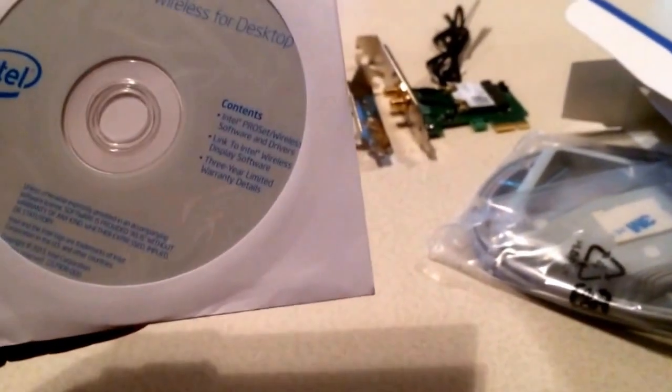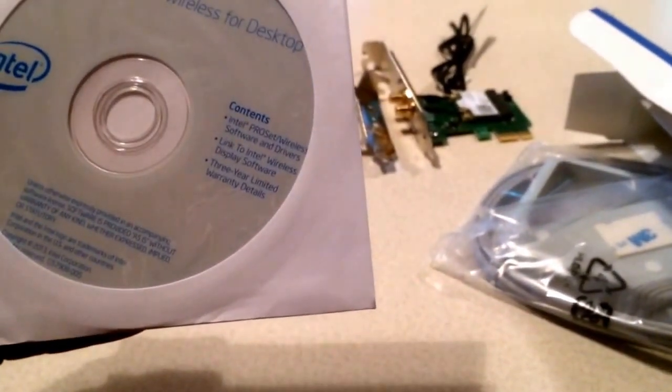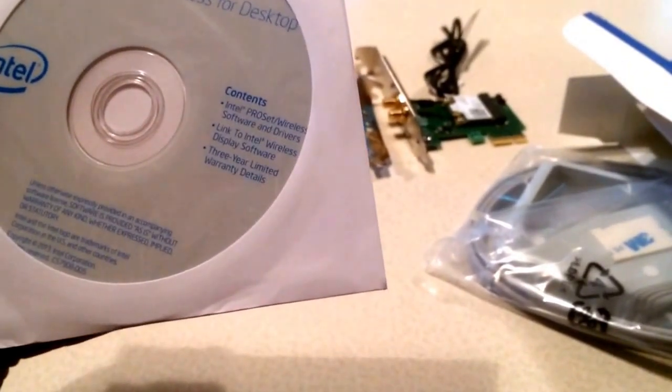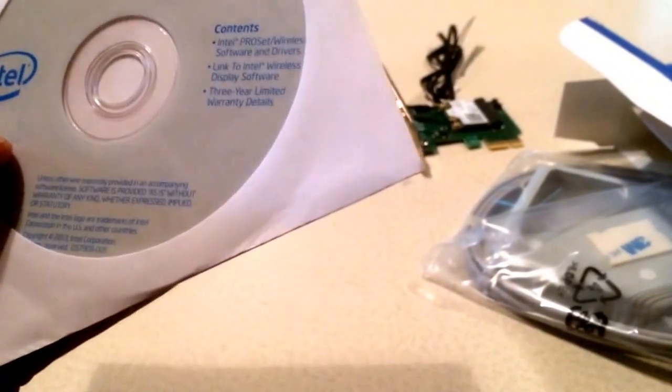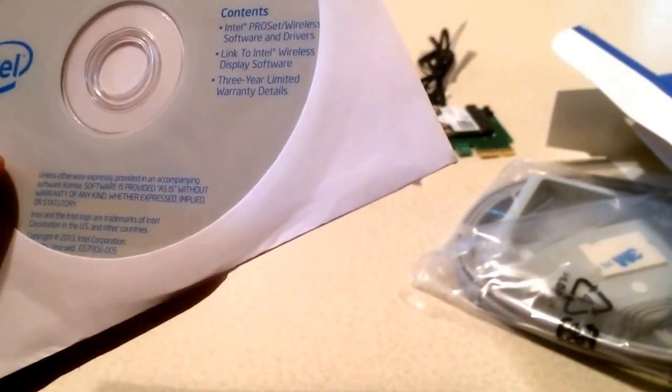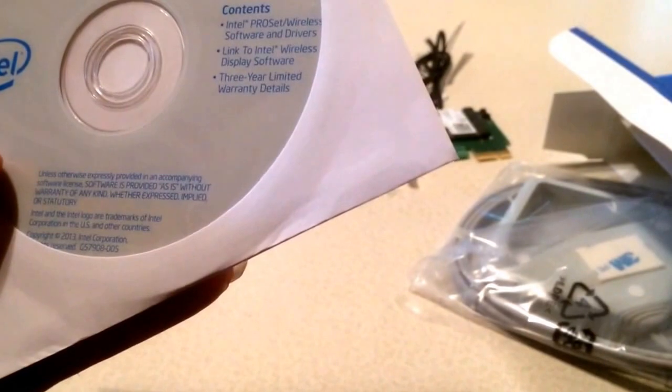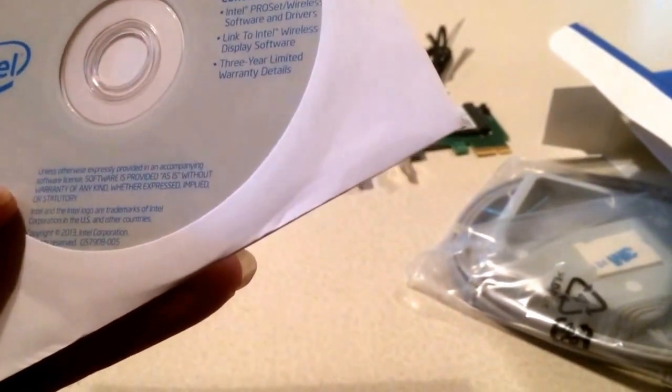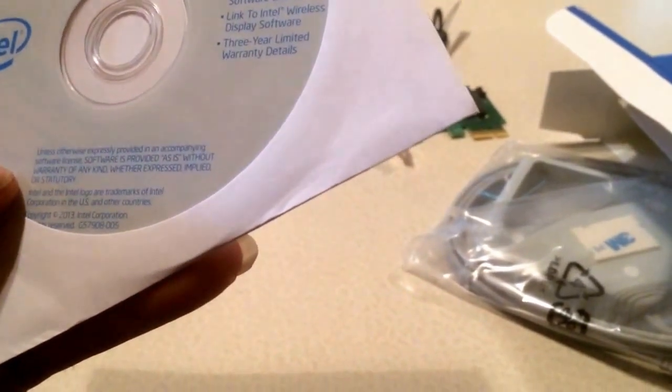You get a driver install CD with Intel Pro Set wireless software and drivers, a link to Intel wireless display software, and a 3-year limited warranty.